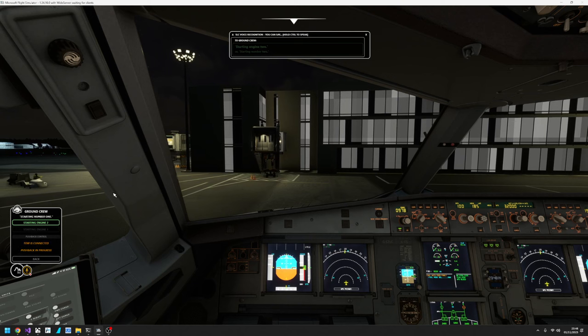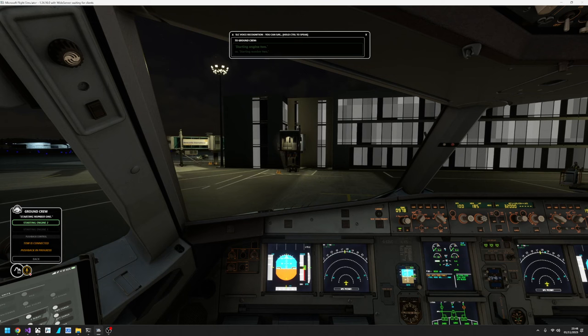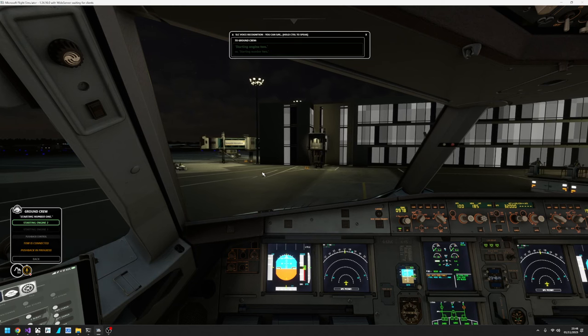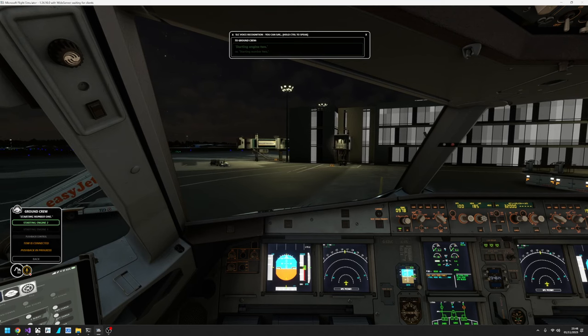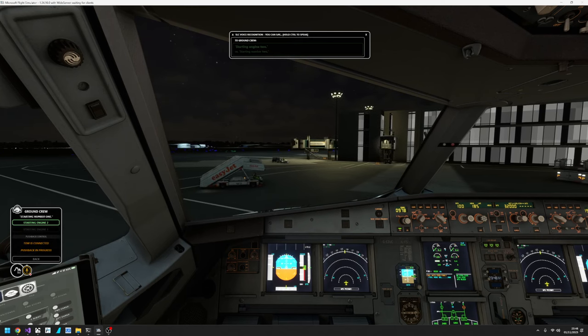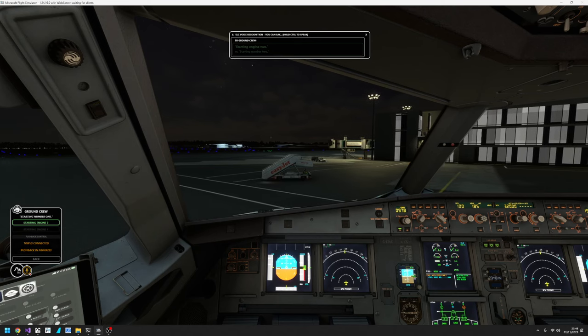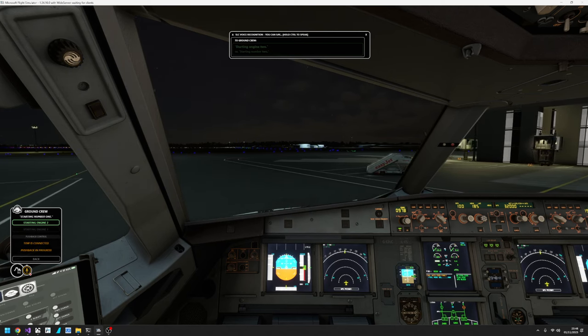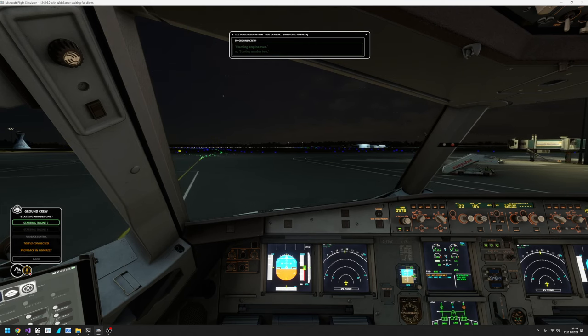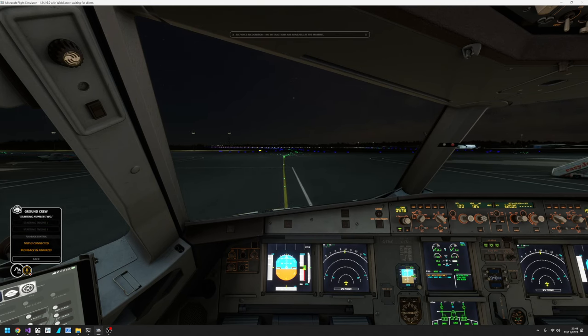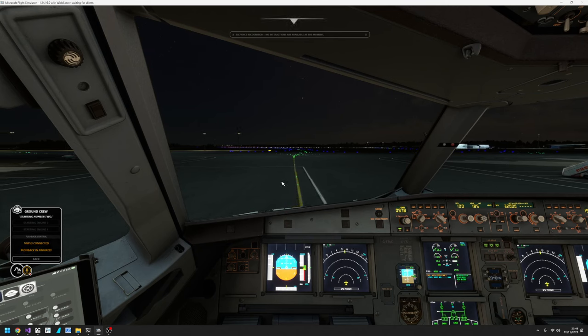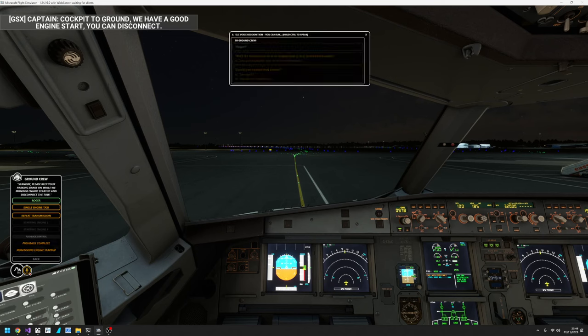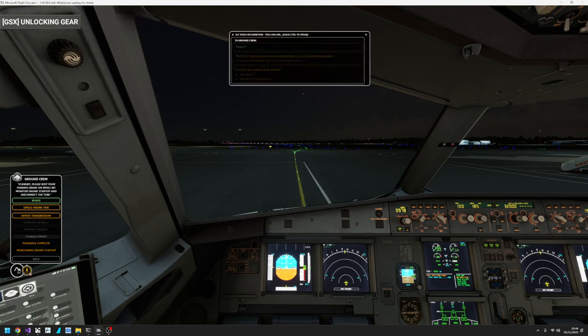We can get rid of that now. So now GSX is handling the pushback. Again the prompt is saying tow is connected, pushback in progress. And we've got our engine starting. Starting engine two. Roger. Please set your parking brake. Parking brake is on. Roger. Standby. Please keep your parking brake on while we monitor engine start up and disconnect the tow. Roger.